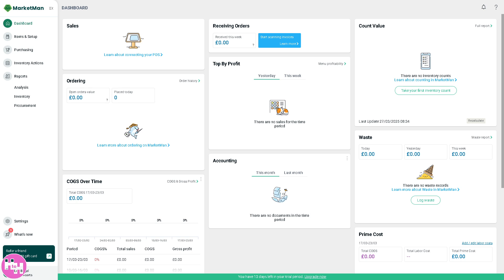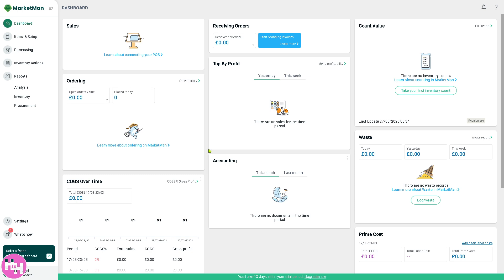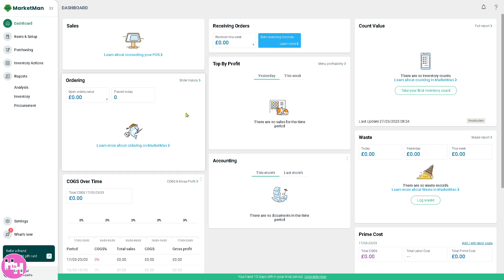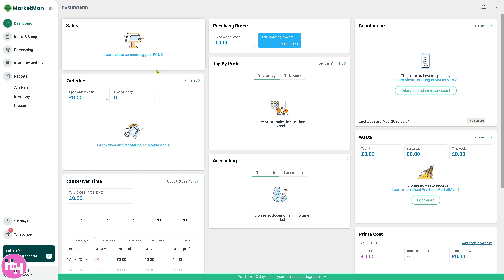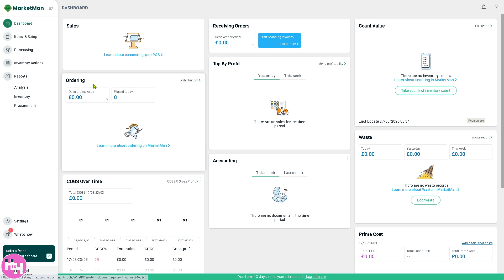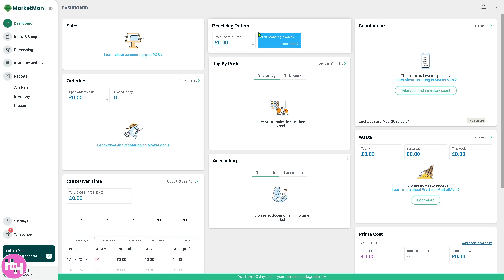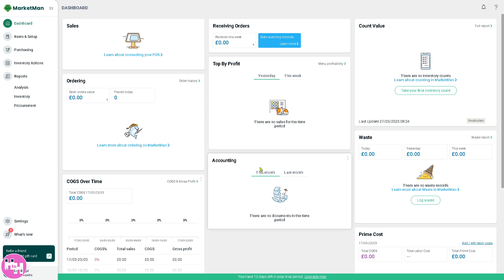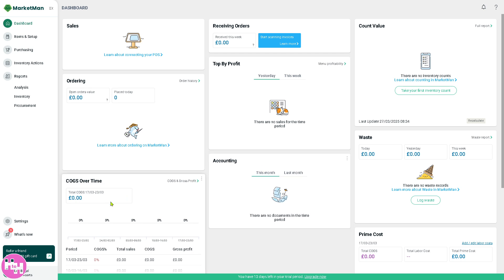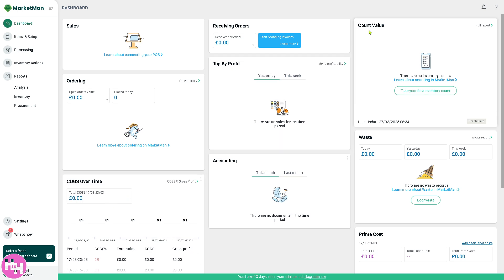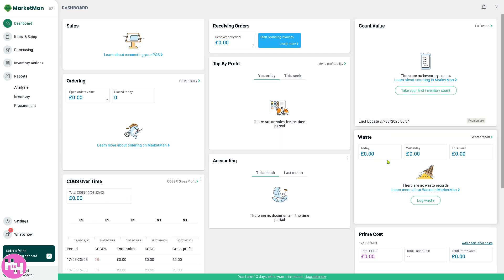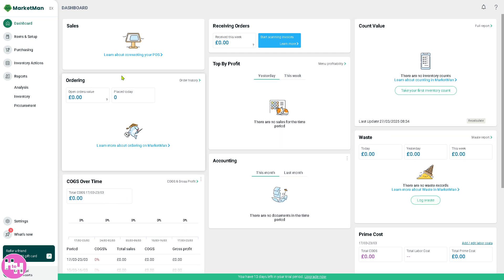You will be greeted with the dashboard. It is the home screen of MarketMan and provides an overview of your restaurant's operations. You have the sales. If you want to connect your point of sale or POS, you can do that here by clicking this button. You have the ordering, receiving orders, top by profit, accounting, COGS over time, count value, waste, and prime cost.